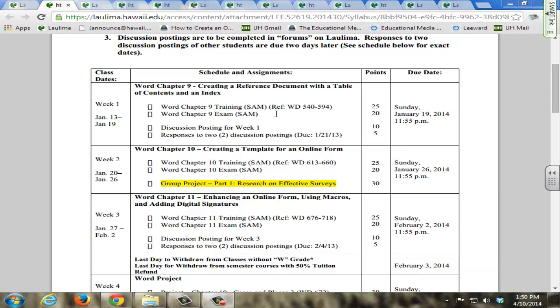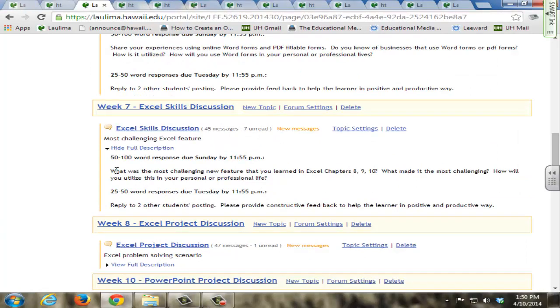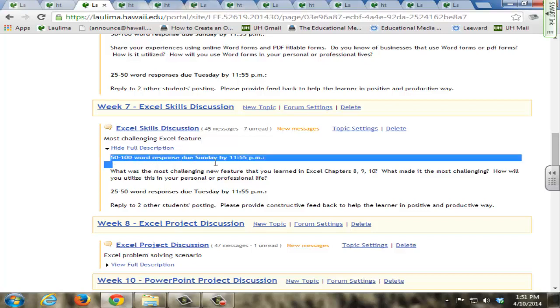Everything is outlined in the schedule as to how many points it's worth and the date and time that it's due. In the forums itself, there's the description here that instructs the students what to respond to and also gives them a specified word amount that they have to post by a certain date and time.